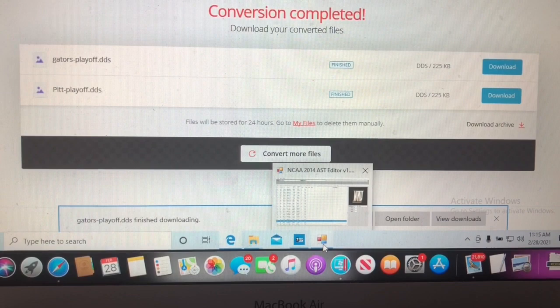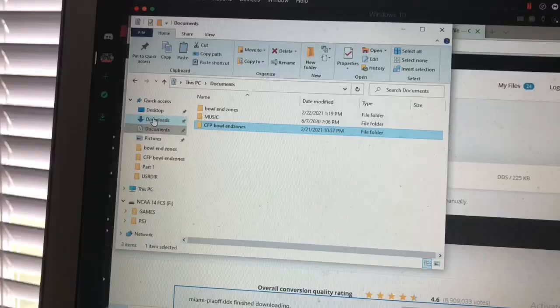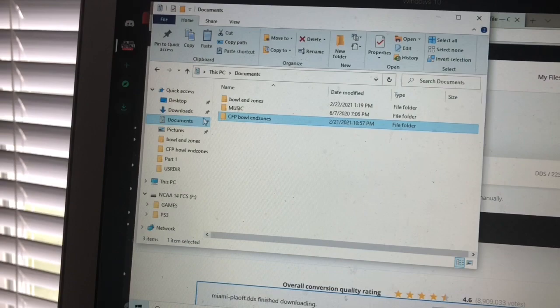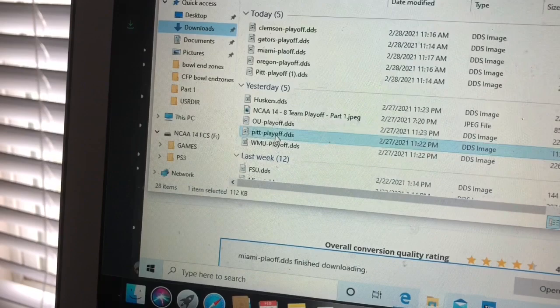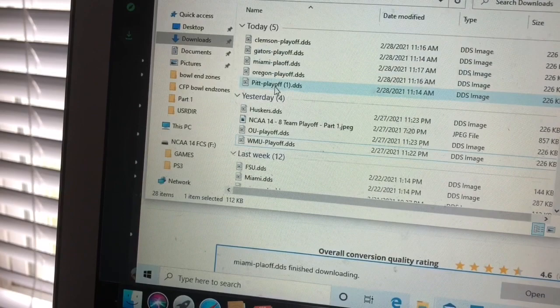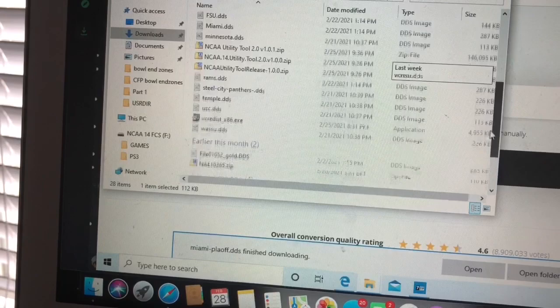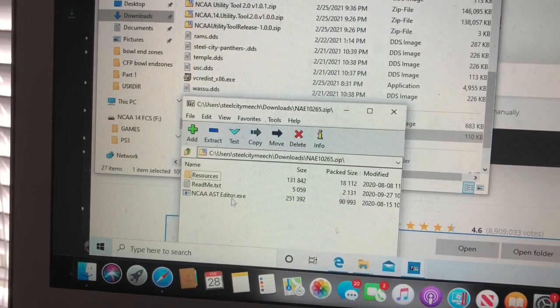I just put in the Western Michigan one too since Western Michigan is going to face off against Pitt at some point. Now you can see I have separate files set up. I'm going to go into Downloads, find the files I just converted, delete the old one I want to swap out, then scroll down to the AST file editor — boom, we're going to press that AST editor right there.